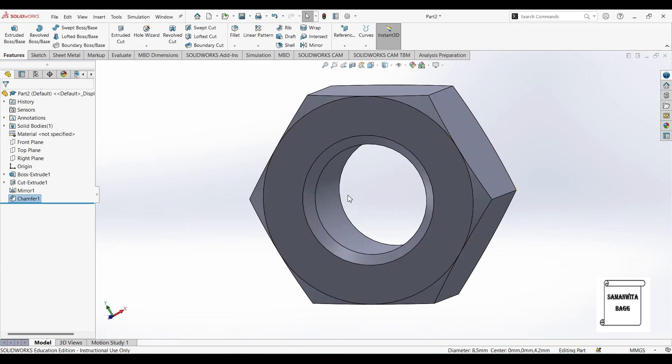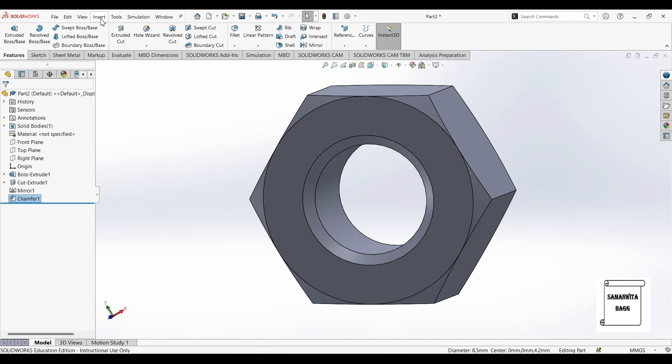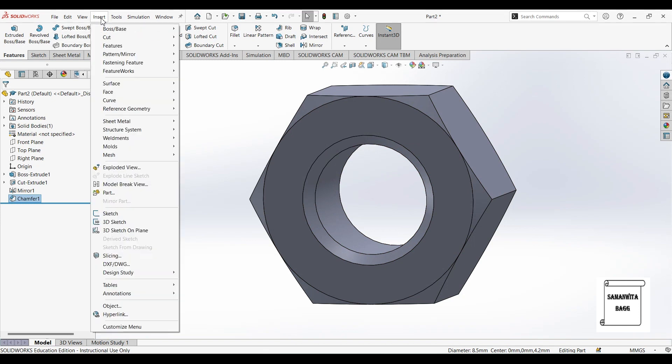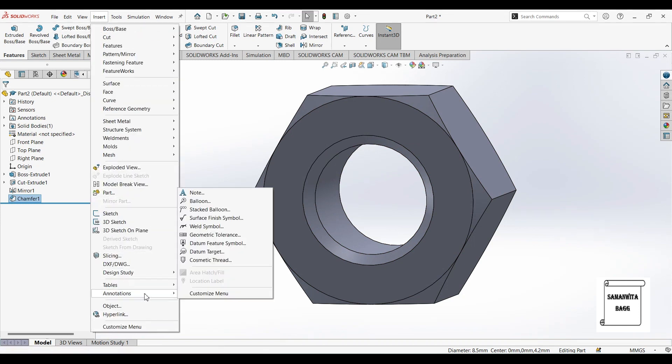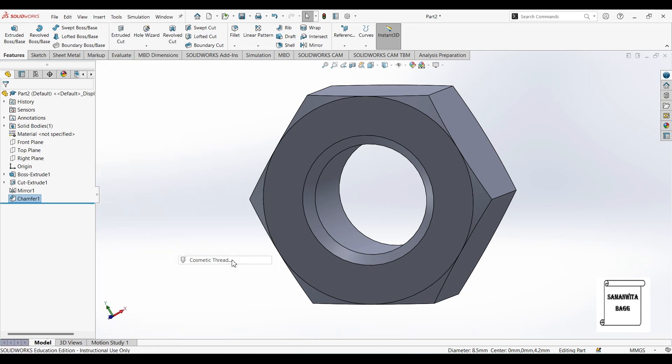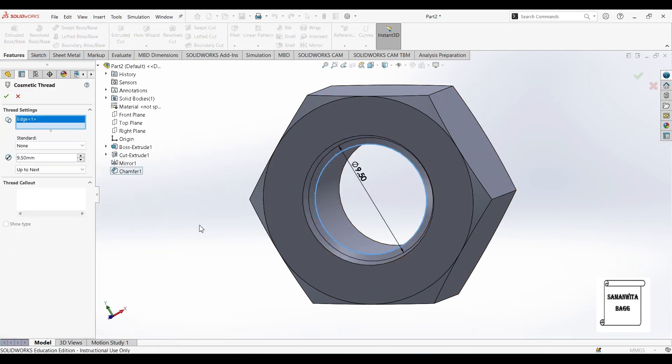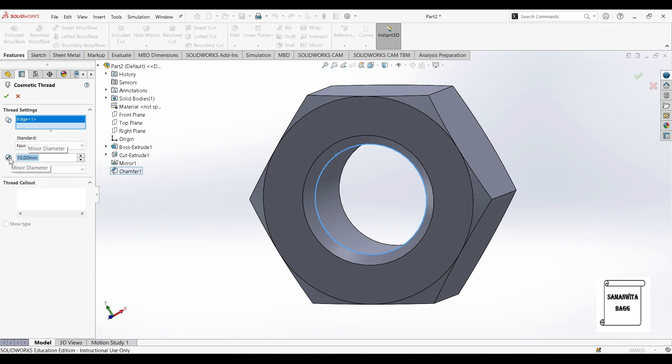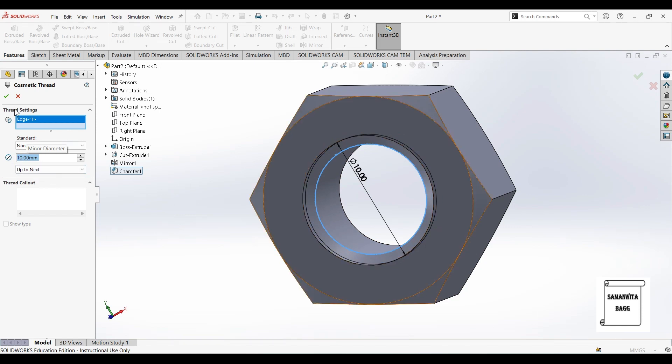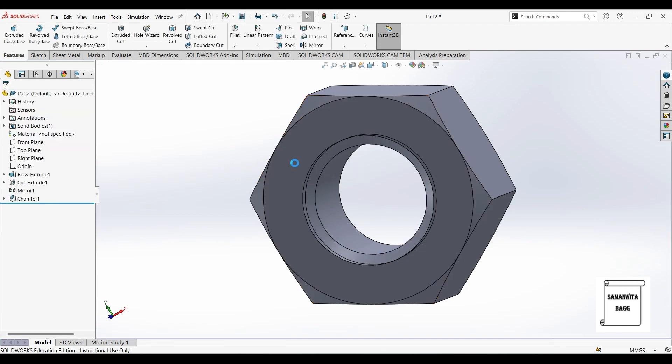Next I want to create thread inside. So I will go to insert annotations cosmetic thread. I will select this edge and give this value as 10. This value is up to next and click on ok.